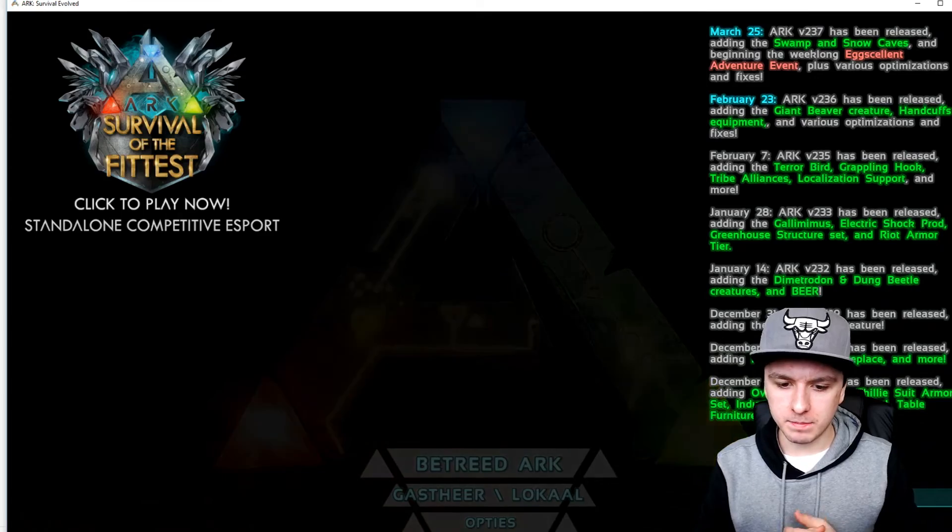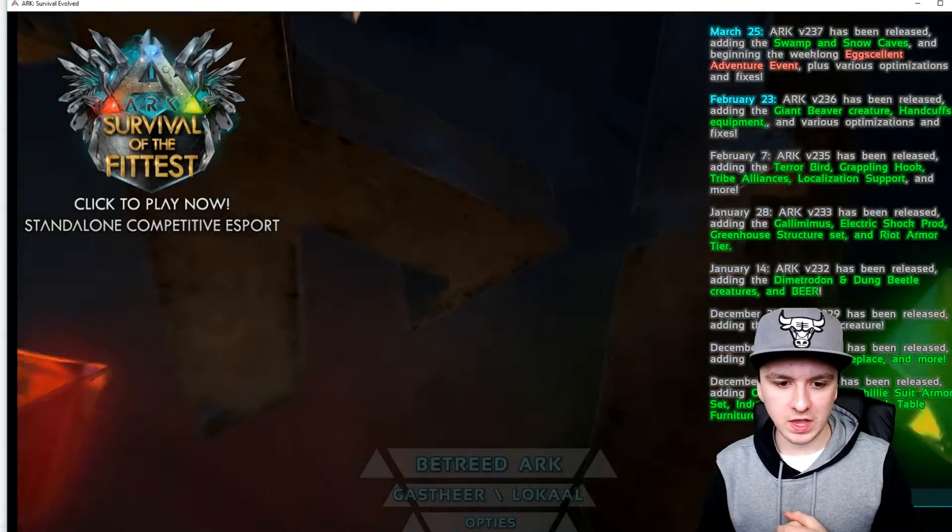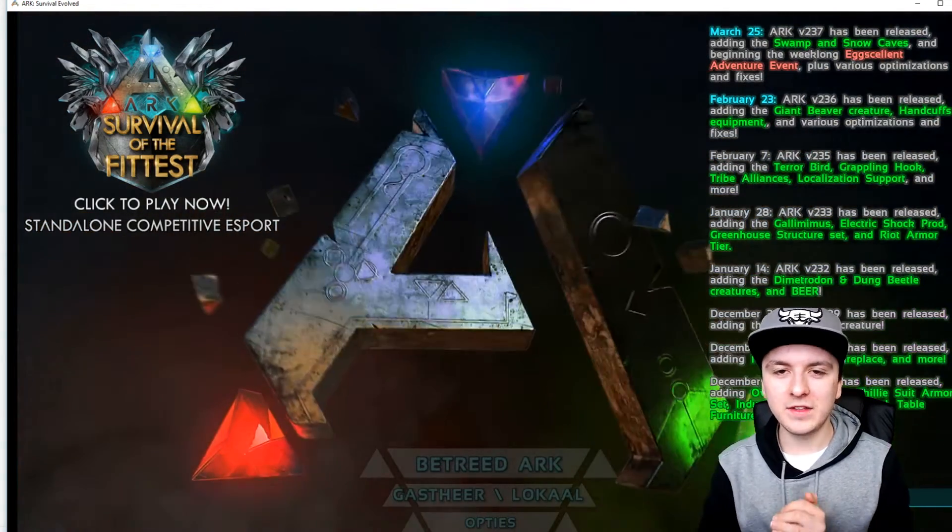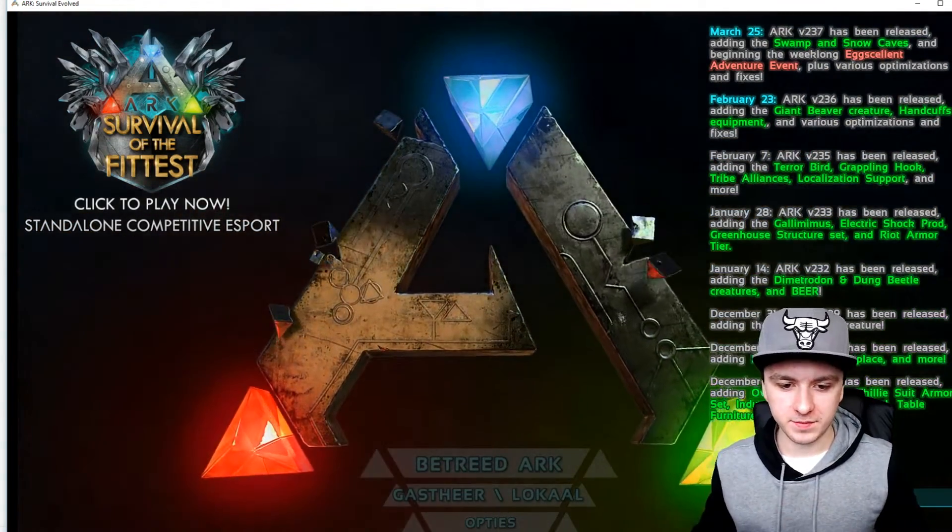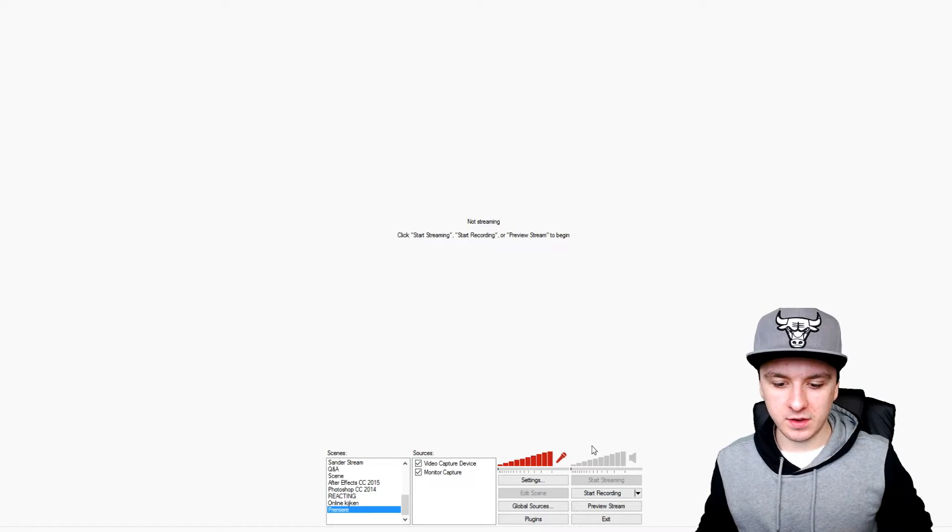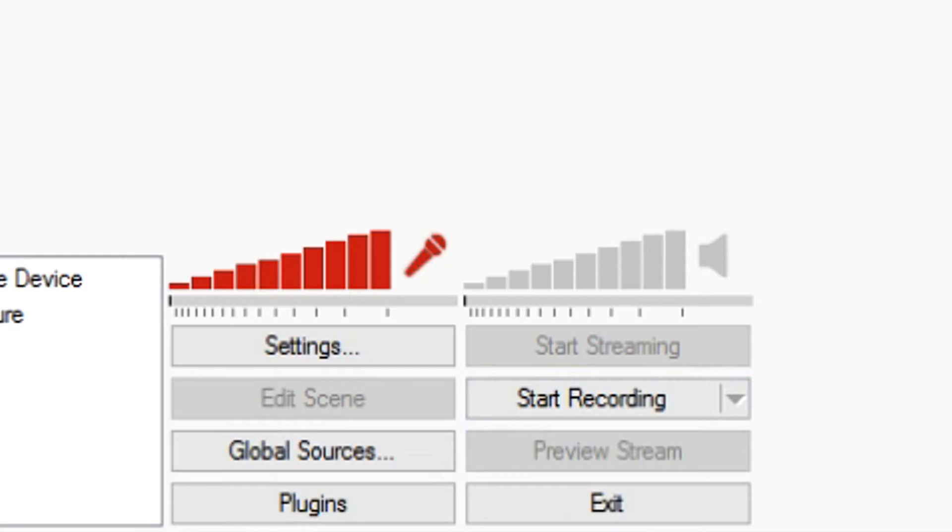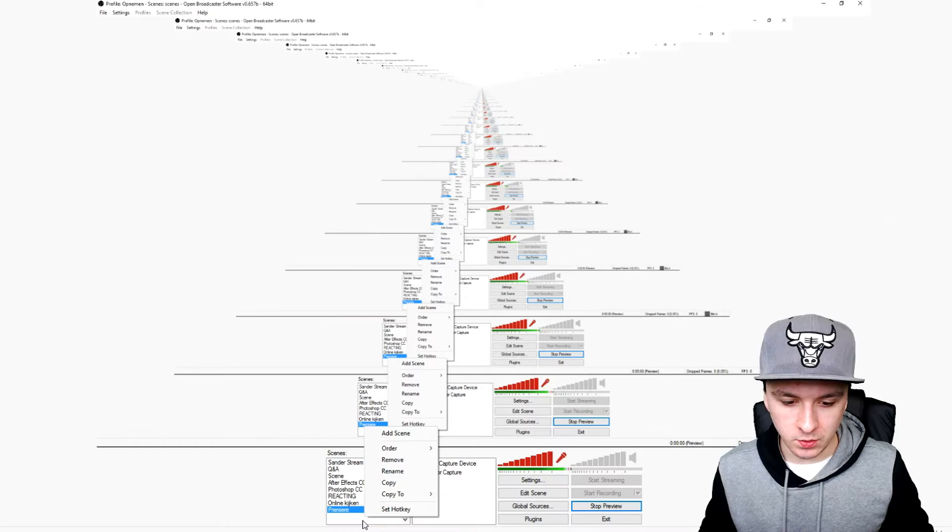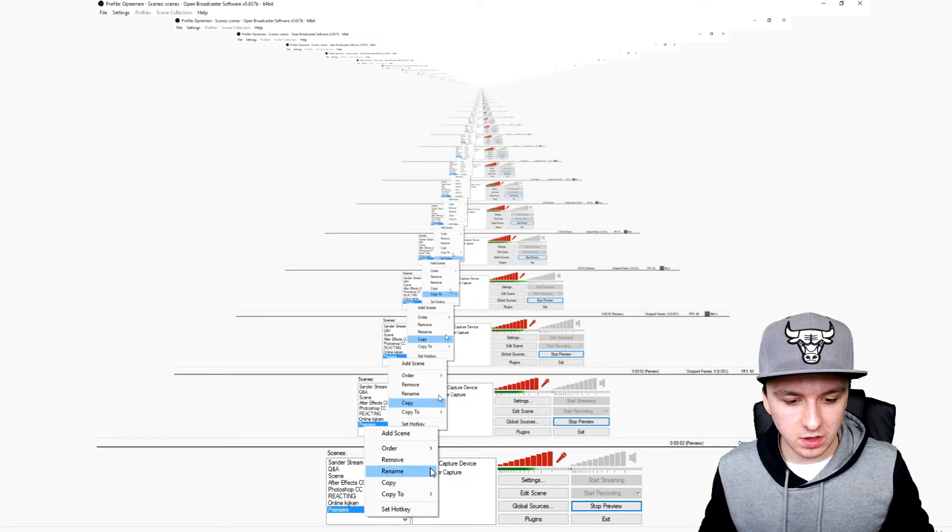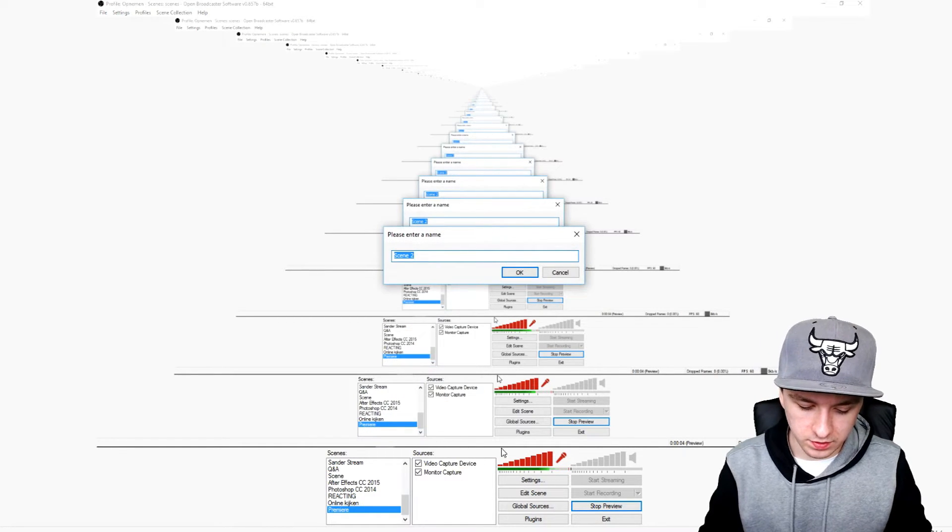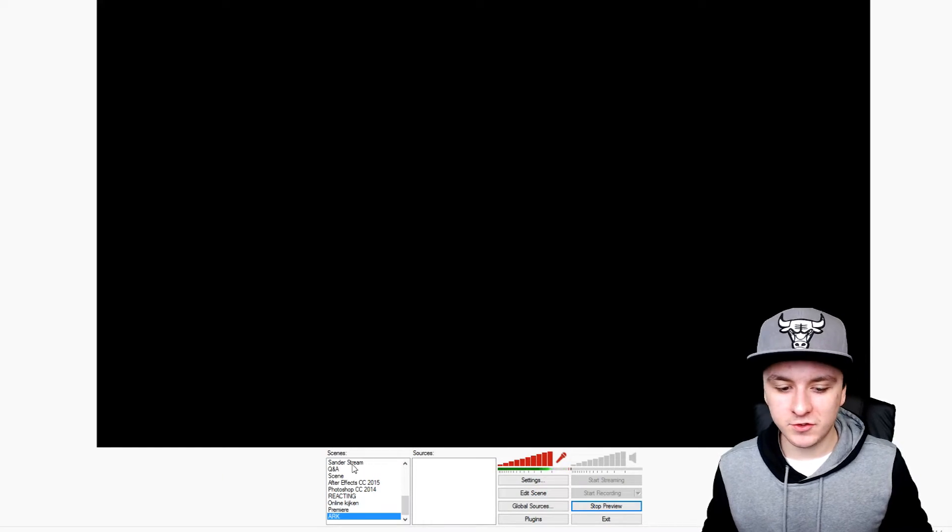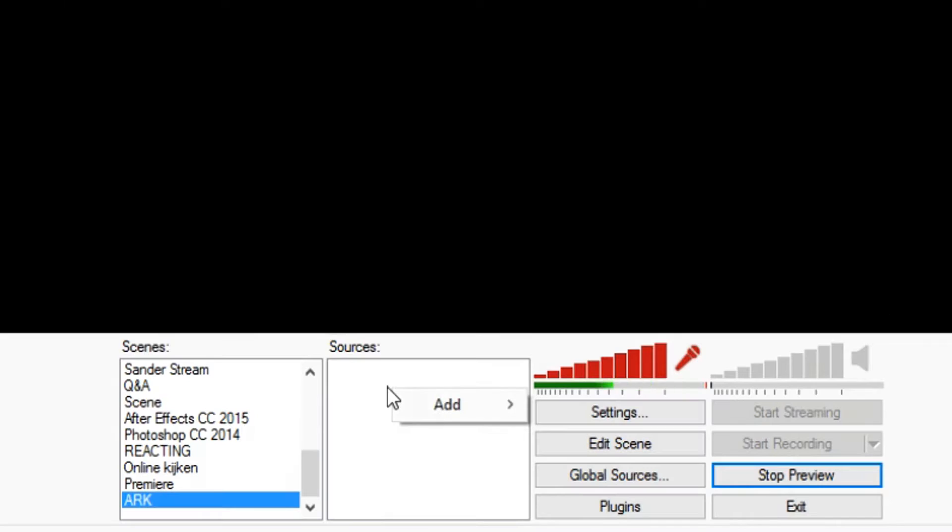Now that I've booted up Arc, I'm going back to OBS. I'm going to make a new scene, so I'm clicking on preview stream so I can see what I'm doing. Click on add scene and I'm going to call this Arc. Then you want to create a new source.